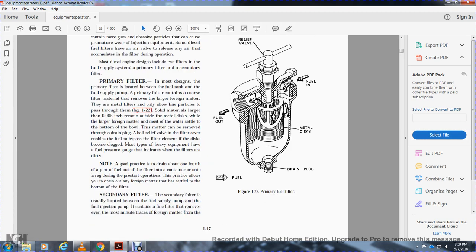The primary filter is located between the fuel tank and the fuel supply pump. It uses coarse filter material to remove large particles, using metal discs that allow fine particles to pass through. Solid material larger than 5/1000ths of an inch remains on the outside of the metal disc, while large formed material and water settle to the bottom of the bowl and can be removed with the drain plug. A ball relief valve enables the filter element to be bypassed if it becomes clogged. Most equipment has a pressure gauge to indicate when filters are dirty.